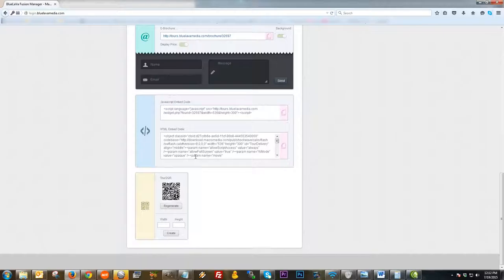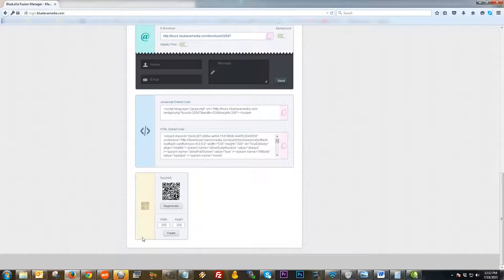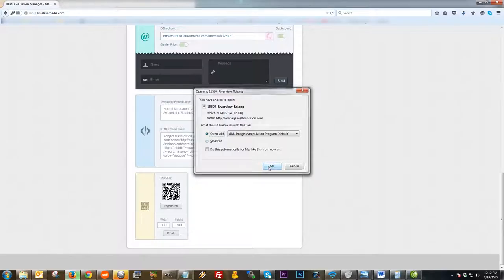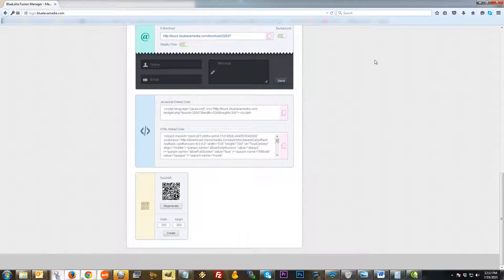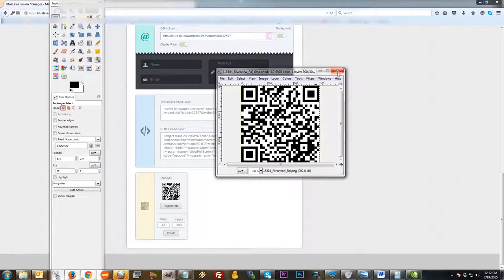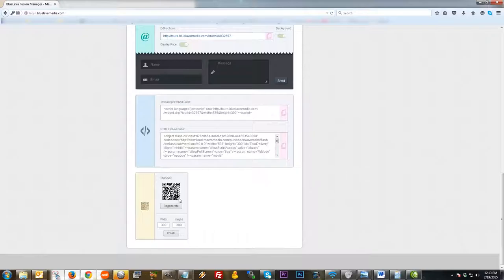Further down the page, you have other embed codes for websites. The first is the JavaScript embed code and the second is the HTML embed code — both will work. Keep in mind, if you want it to be mobile-friendly, use the JavaScript embed code for it to play on a mobile device. At the very bottom, you have the Tour QR code generator — you simply type in the width and height you'd like the QR code to be, click Create, and a QR code of exactly that size is generated.